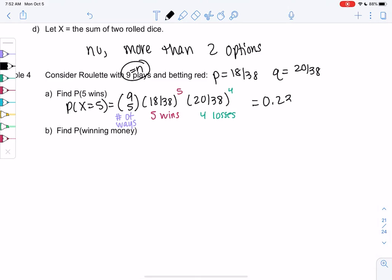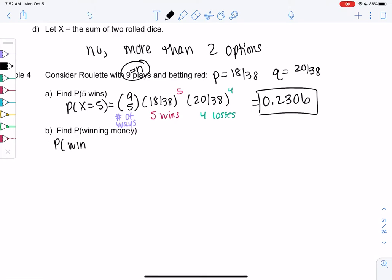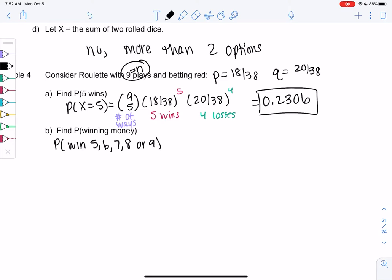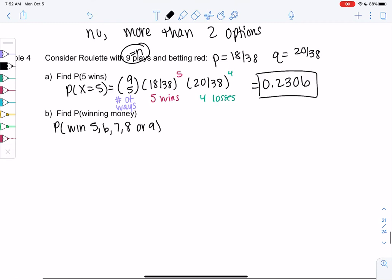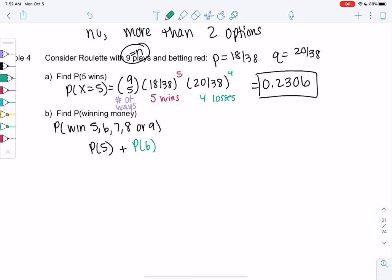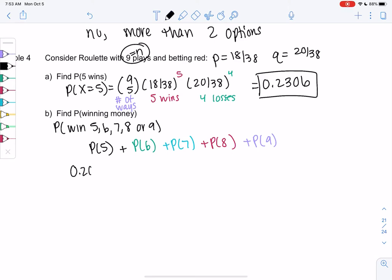Winning money means you need to win at least half, which would be five, six, seven, eight, or nine wins out of nine. Four wouldn't be winning half — four and a half would be half — so five through nine means winning some money. The downside with binomial is you can only do one at a time, so unfortunately we have to repeat this formula for all these values. I'll color code each one just to keep track.